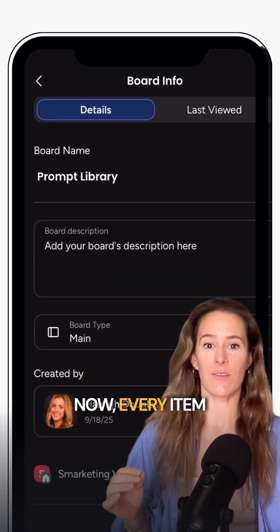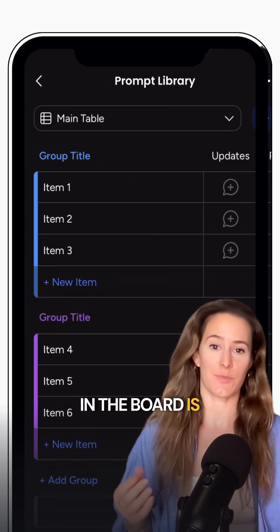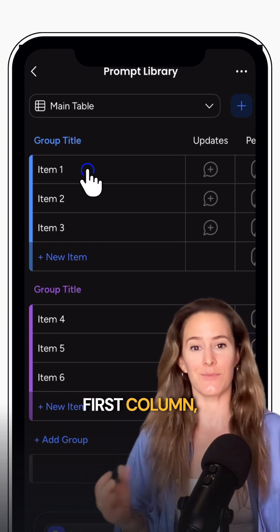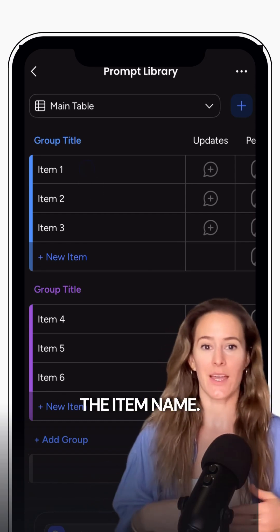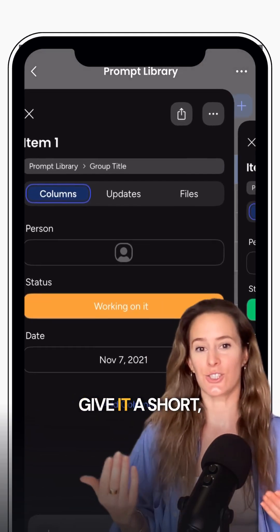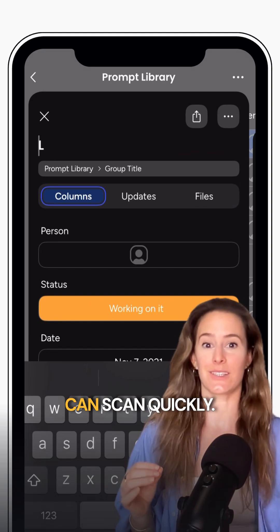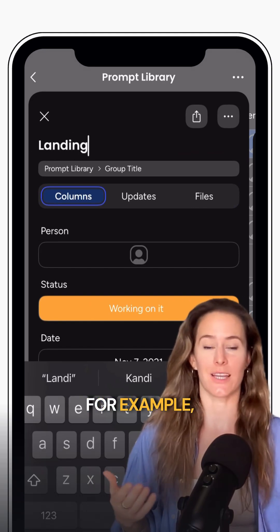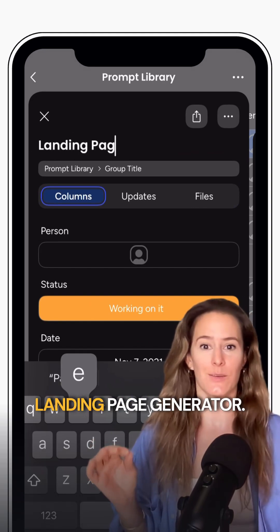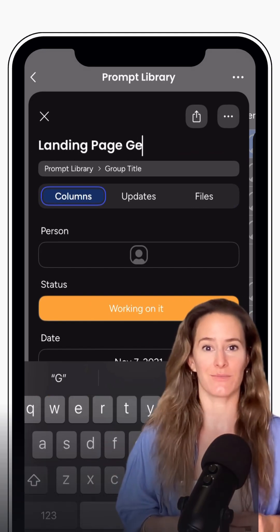Now every item in the board is basically a prompt. So in the first column, the item name, you'll want to give it a short clear title, something you can scan quickly. For example, landing page generator.